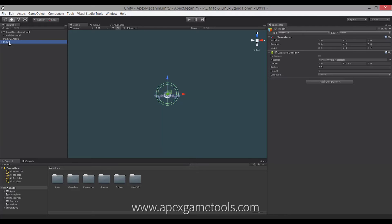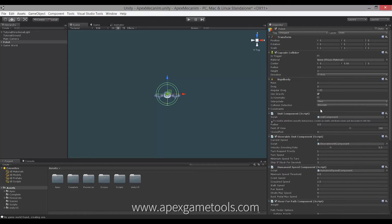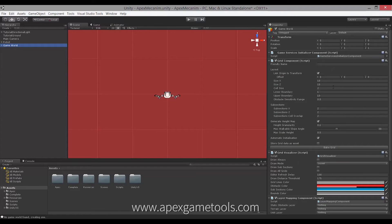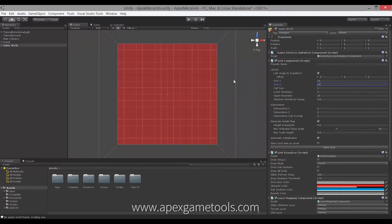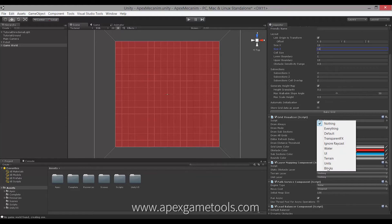Right now the robot has nothing on it. So the first thing we do is add the Quick Start Navigating Unit with selection, so that we can select our unit and move it around. With that done, we also have the Game World added. We just want to set up the remaining things on the Game World. I want to set up my grid — I'm going to resize it so that it actually fits the ground that we can walk on. And I'm going to set up my layer mappings. I've already defined the layers, so I'm just going to set up the mappings here.